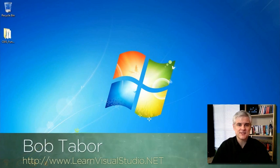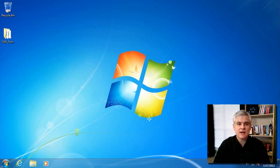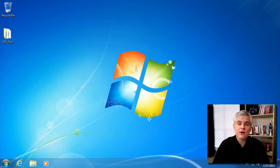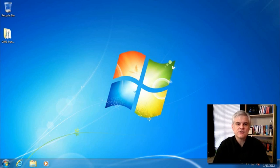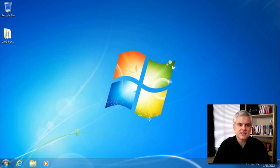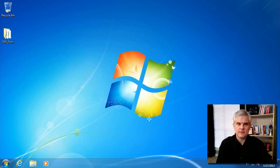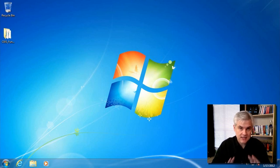Hi, I'm Bob Tabor with LearnVisualStudio.net. In this series of lessons, we want to emphasize that you can build HTML5 and JavaScript applications without the need for any special software. However, there are some free tools from Microsoft that can provide conveniences and shortcuts to make web development faster, more organized, and more accurate. In this lesson, I'm going to download and install Visual Web Developer 2010 Express Edition, and then recreate the previous example from lesson two in that new environment to show you how a world-class software development tool can make your life easier.